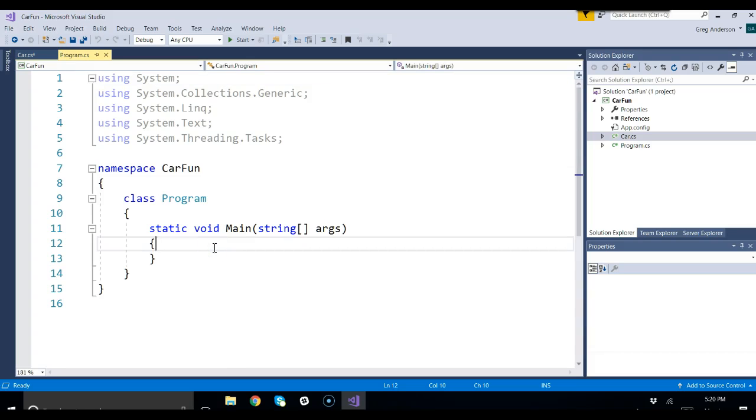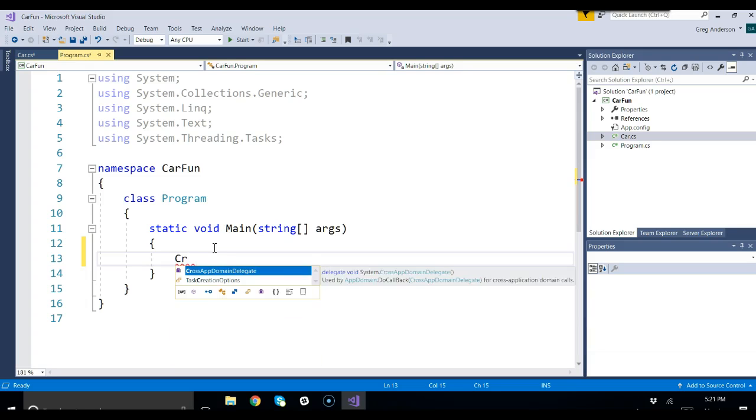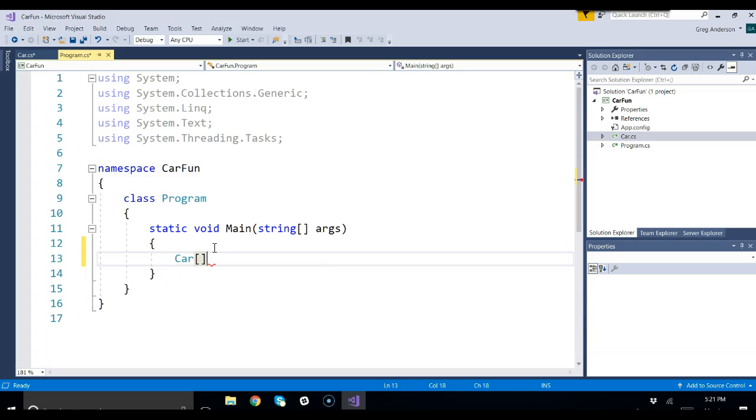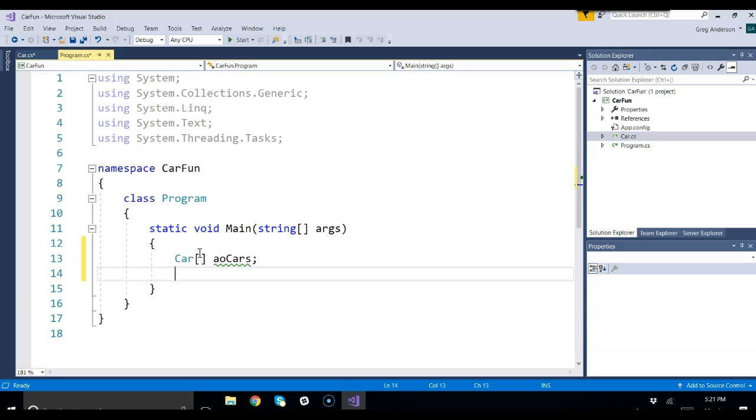Let's go ahead and define an array that we want to work with. It's going to be of type car. So you say the name of the class, square bracket, square bracket. You can give it a name, we'll call it AOCARS. But we don't know what size it is yet, so we'll just define it.